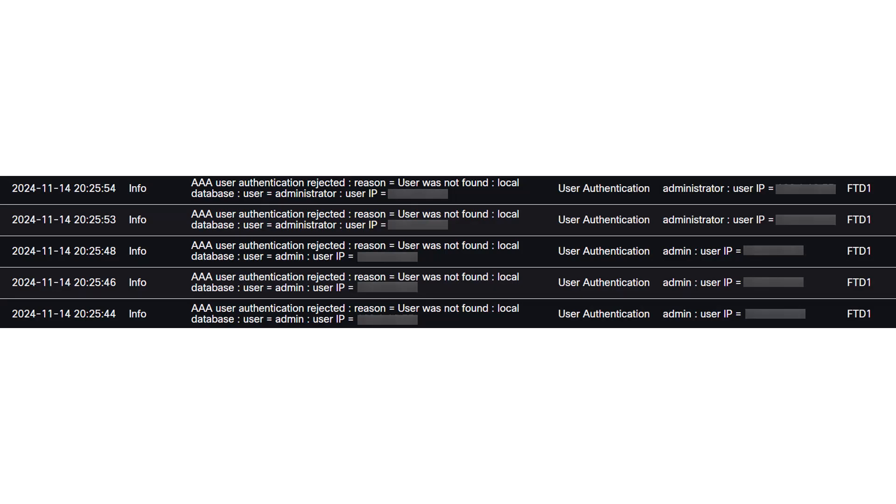Last but not least, in the FMC, go to devices and select troubleshooting. Here, you'll find all stored logs, including messages about AAA rejection attempts, similar to the console. Just as you can see on the screen.